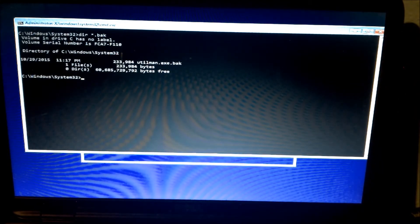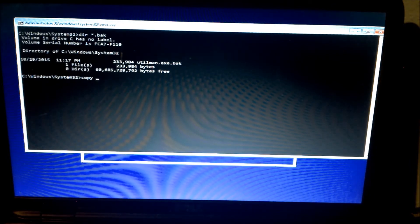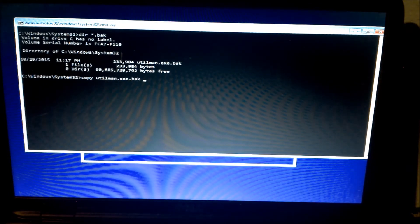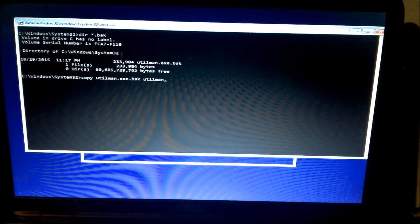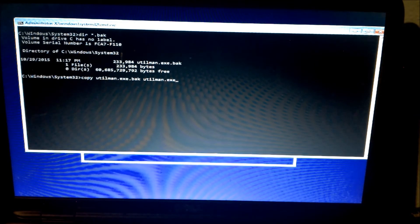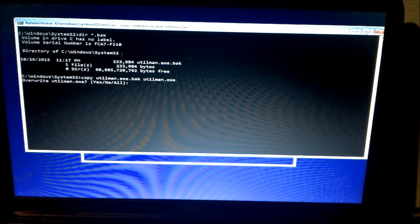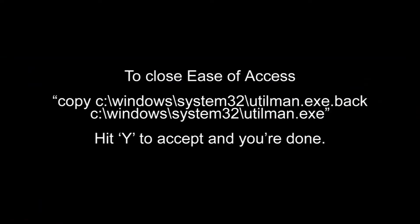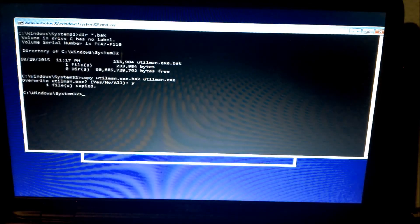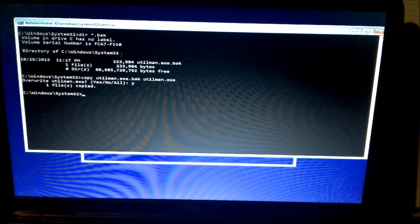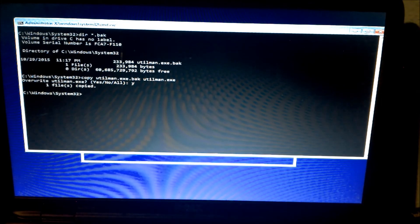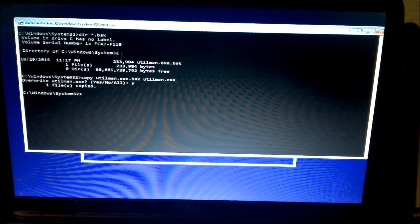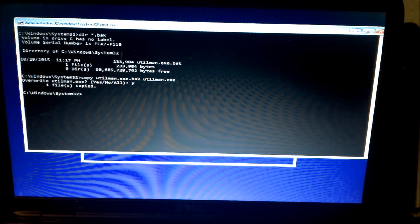We open up the command prompt and remember that file we named with a BAK. Instead we're going to change name or copy. And we're done. That should close up the backdoor in case you don't want anybody to get in through the start to use to create an account or access your system. I hope this helps you in the future. Have a good day.